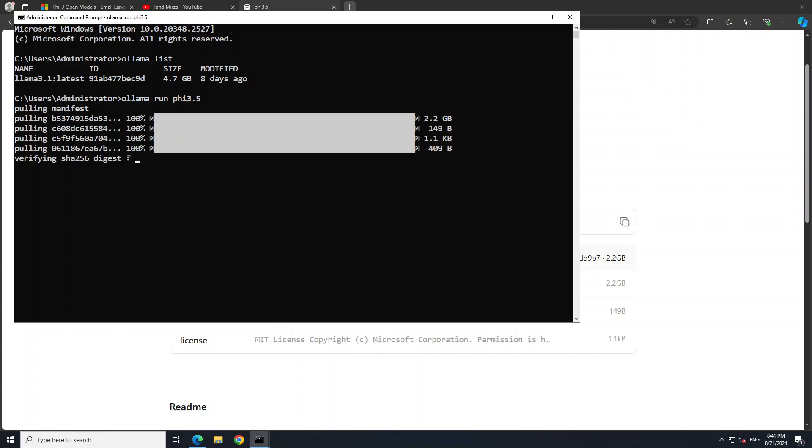You can see that it has downloaded the model. The size is just over 2 gigs and now it is verifying the checksum, so let's wait for it to finish. It doesn't take too long. And there you go, the model is successfully downloaded and verified and now it is just a matter of seconds that you should be able to use it.